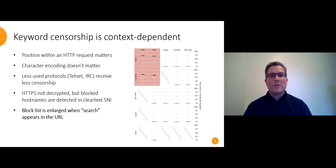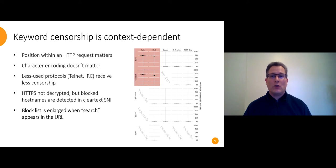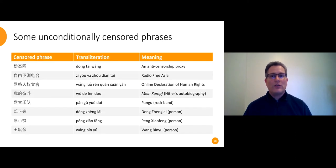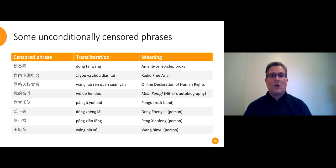And here's something that we didn't expect at all. The block list grows by two orders of magnitude when the English word search also appears in the URL. Here are some examples of phrases that are censored unconditionally, whether or not search appears in the URL.